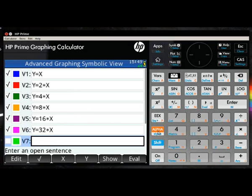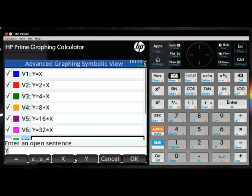Once we've entered all the equations, we can then turn our attention to the additional features of the calculator.